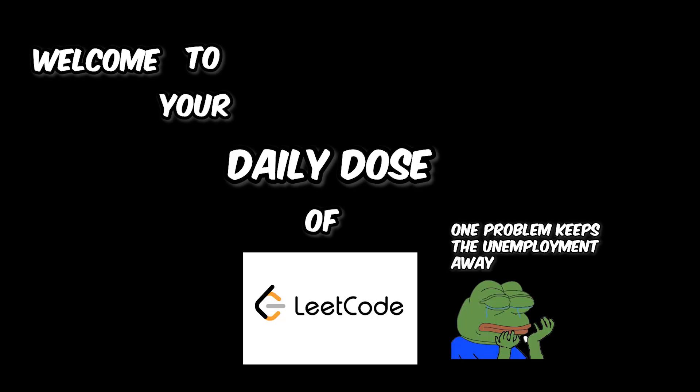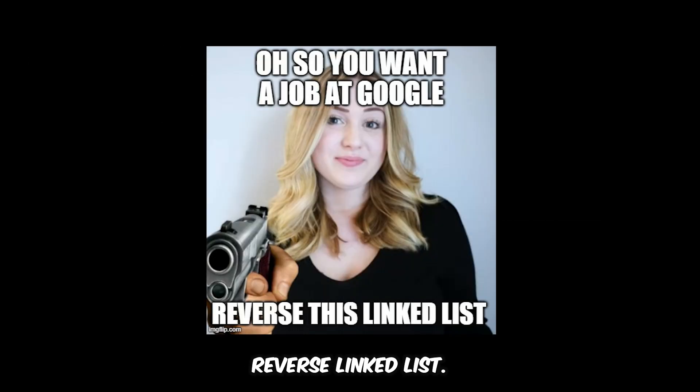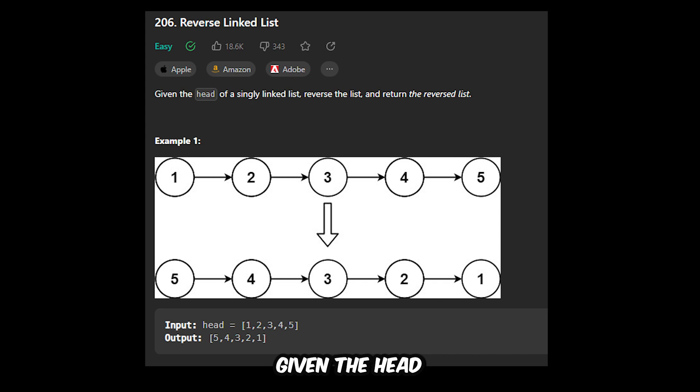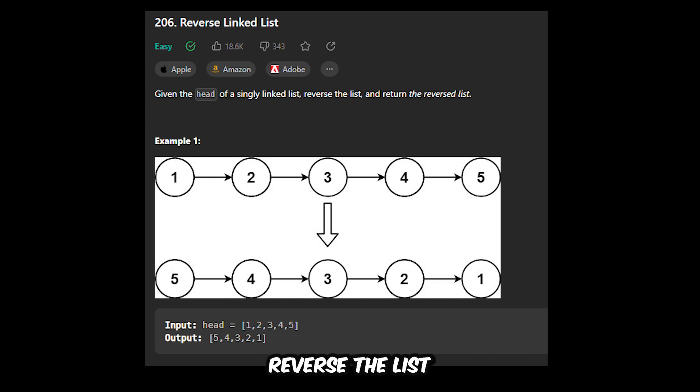Welcome to your daily dose of LeetCode. Today we're doing the question 'Reverse Linked List'. Let's read the question. Given the head of a singly linked list, reverse the list and return the reversed list.